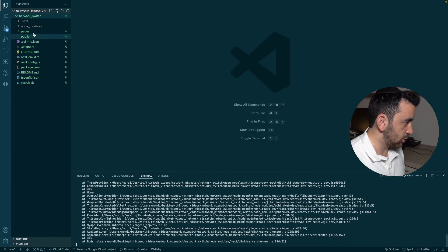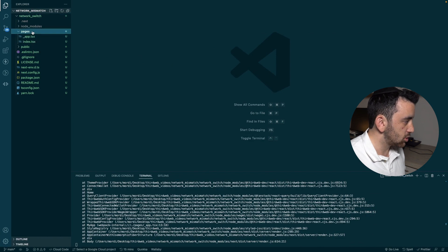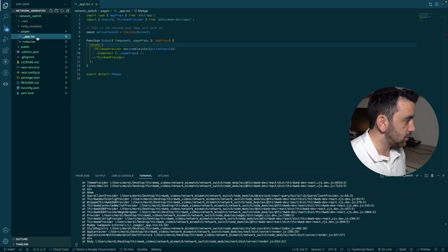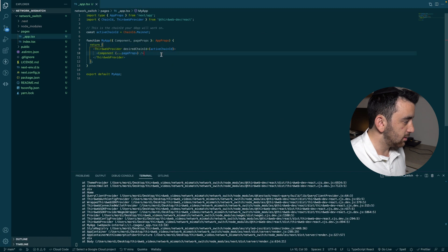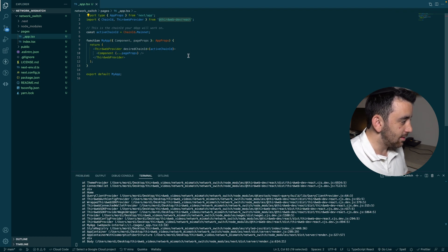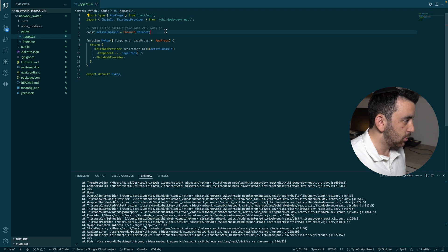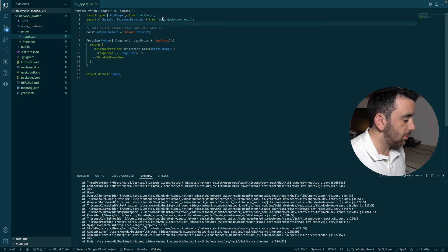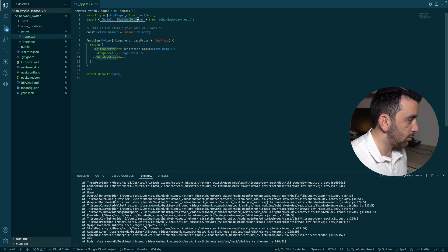Back in the code, the two really important things to point out are: in `_app.tsx`, the Thirdweb Provider gives all the context and third web magic so we can use all of the hooks throughout the rest of our project. It has to be imported from the Thirdweb React SDK. If you're integrating this into a pre-existing project, this is where you start — install with `npm install` or `yarn` and add the Thirdweb React SDK.